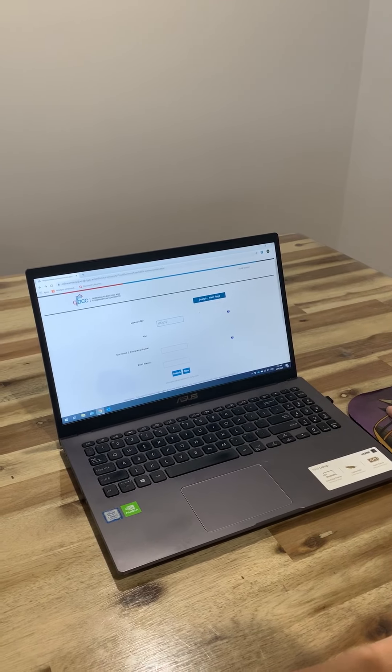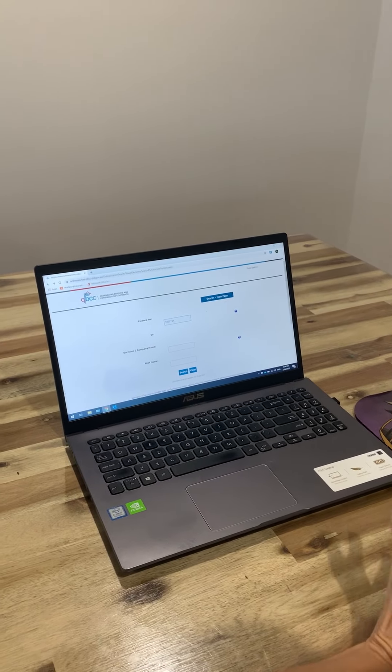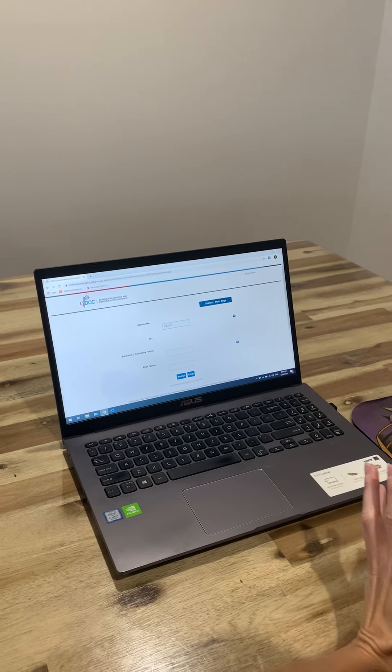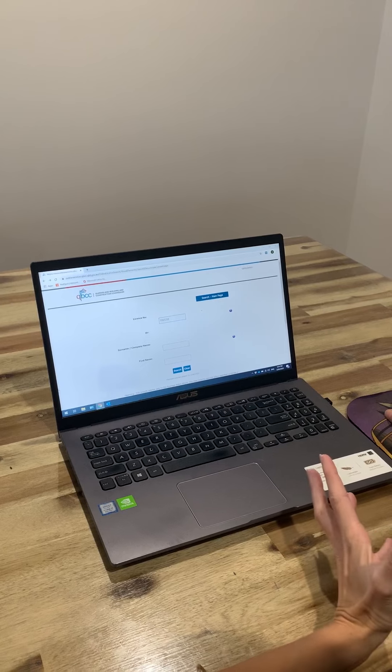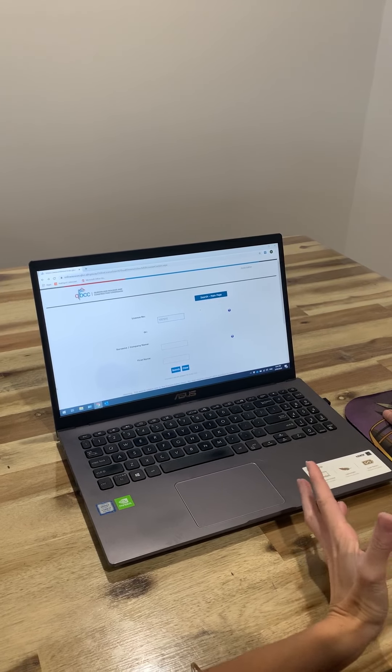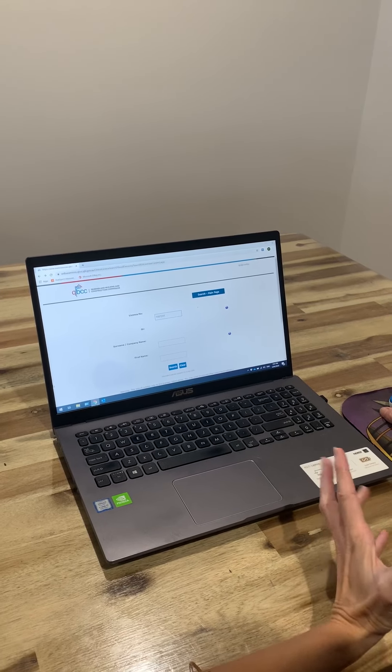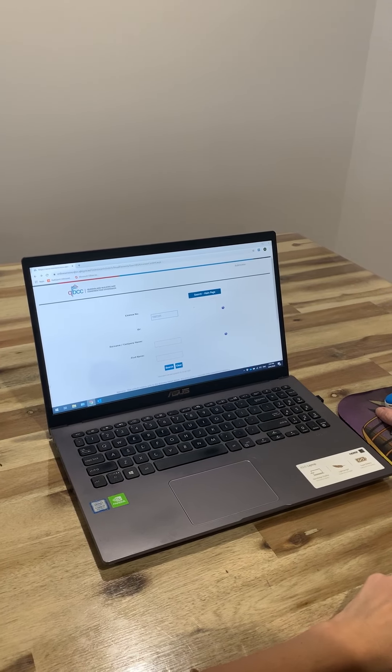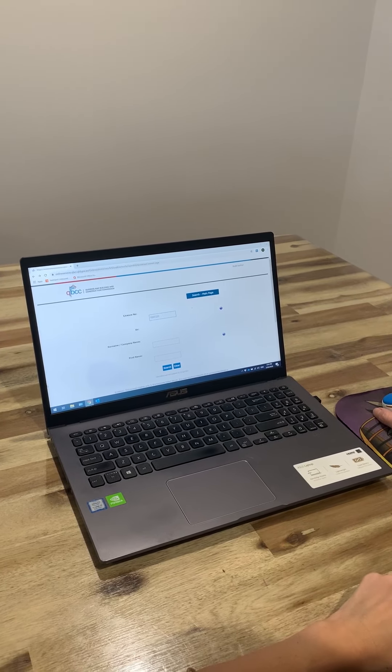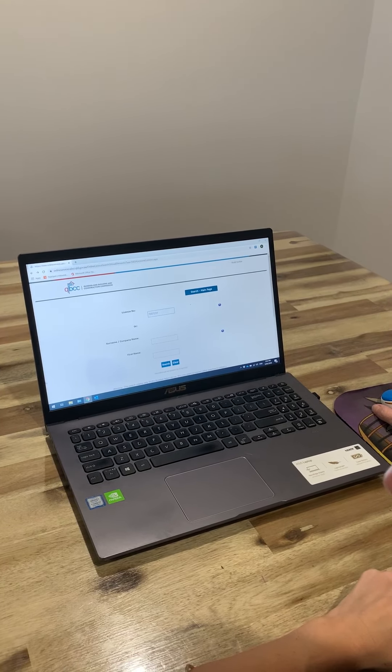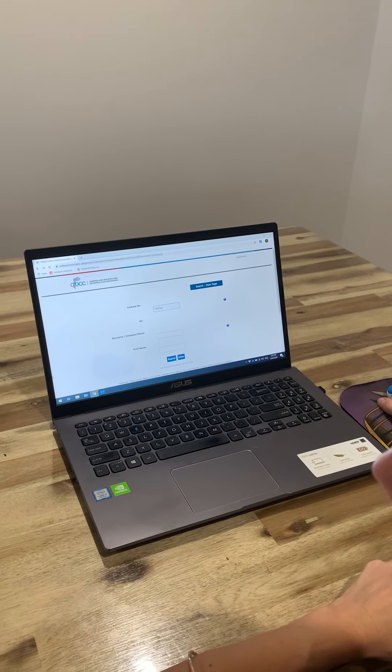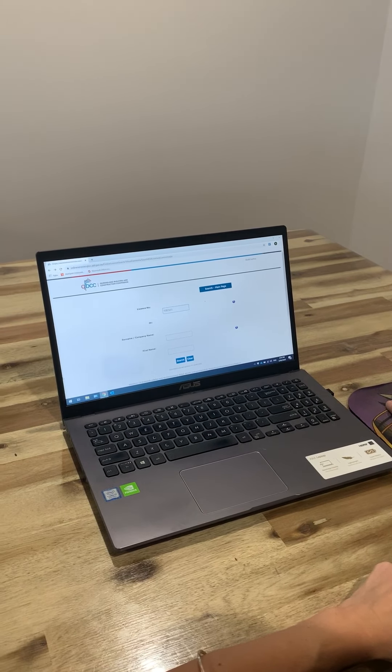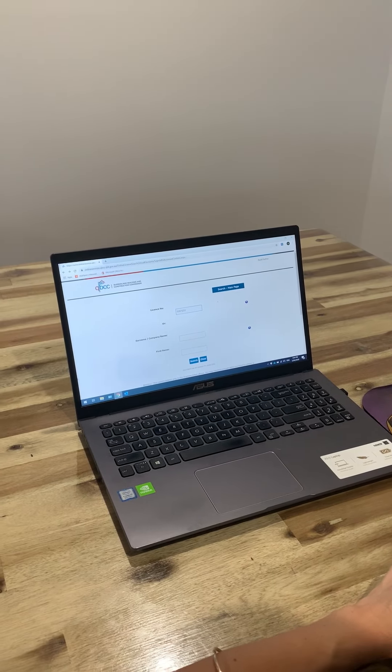Hi, it's Sharon from Oakvale Homes. A couple of tips when you are starting to look at builders and you think you've narrowed it down to who you want to start building with is actually jumping onto the QBCC website and doing a license check.